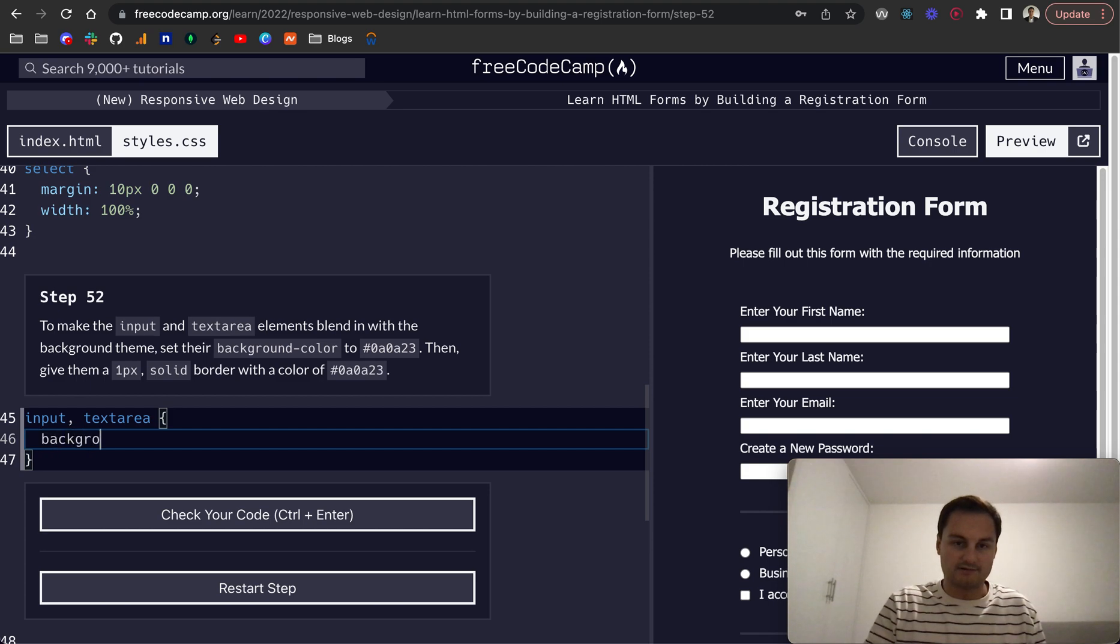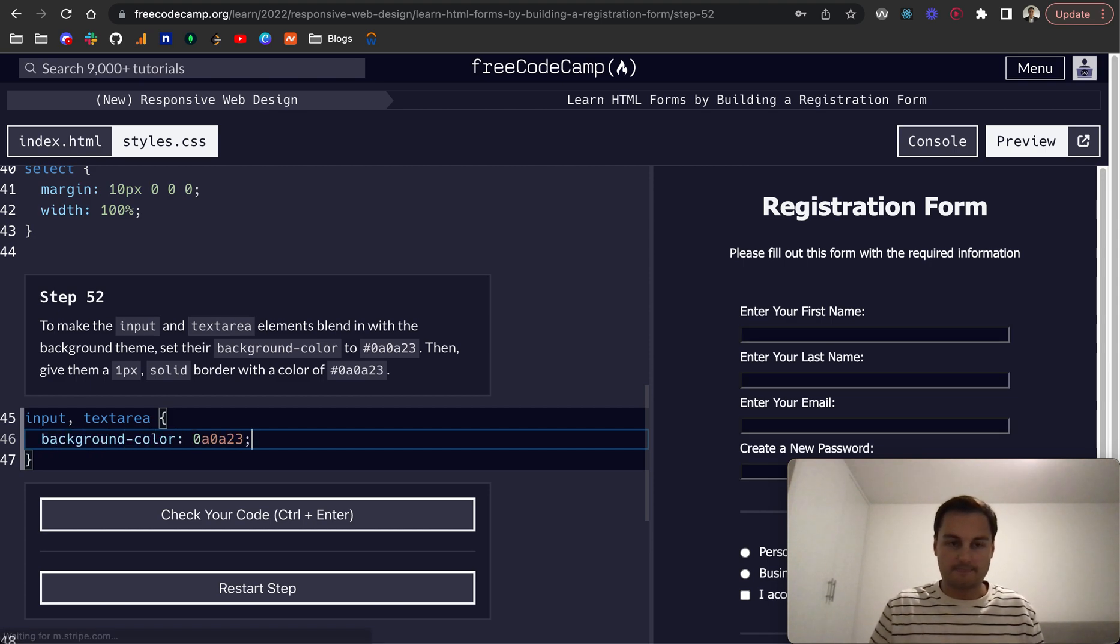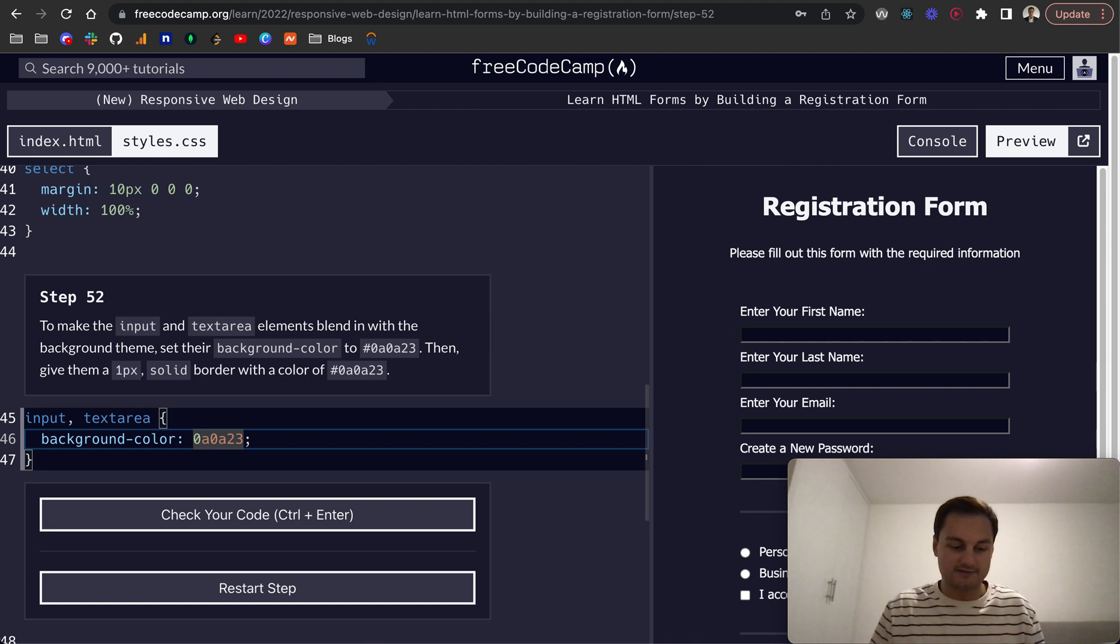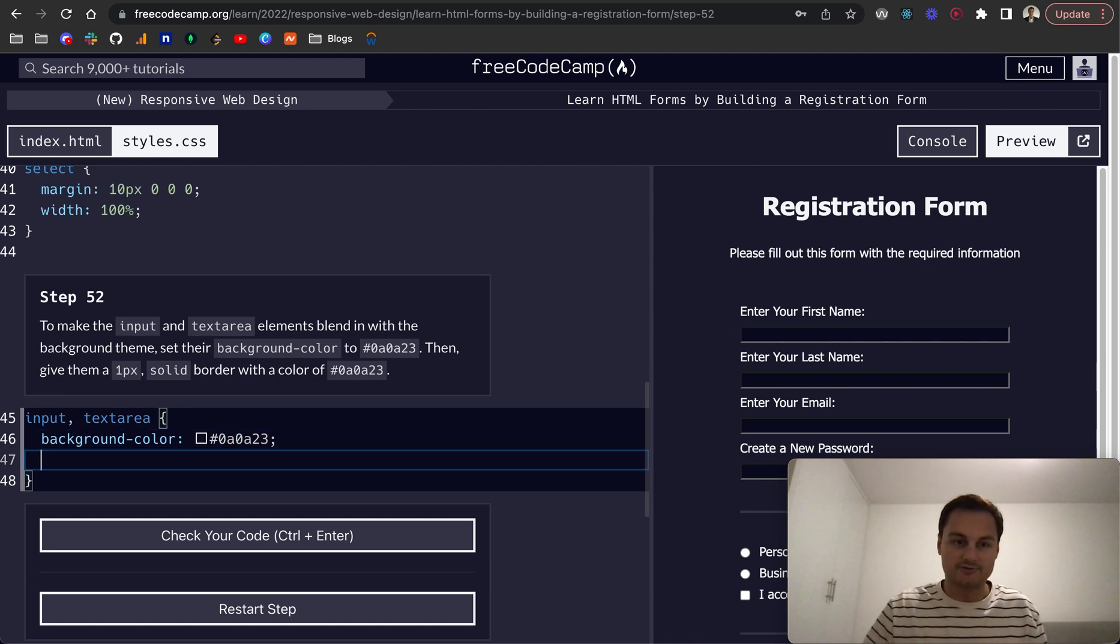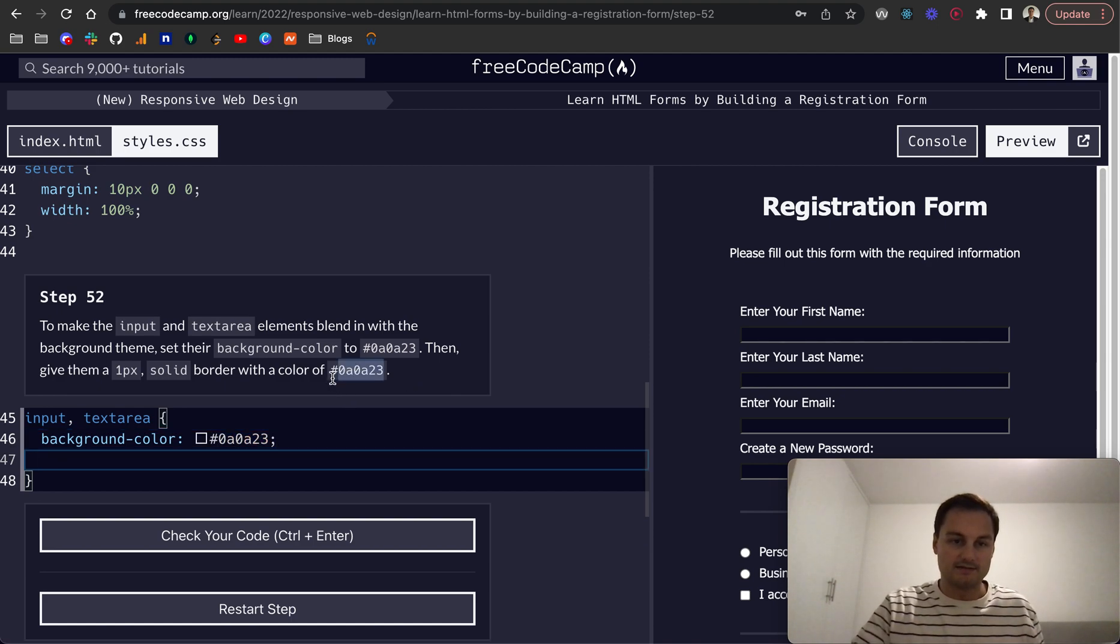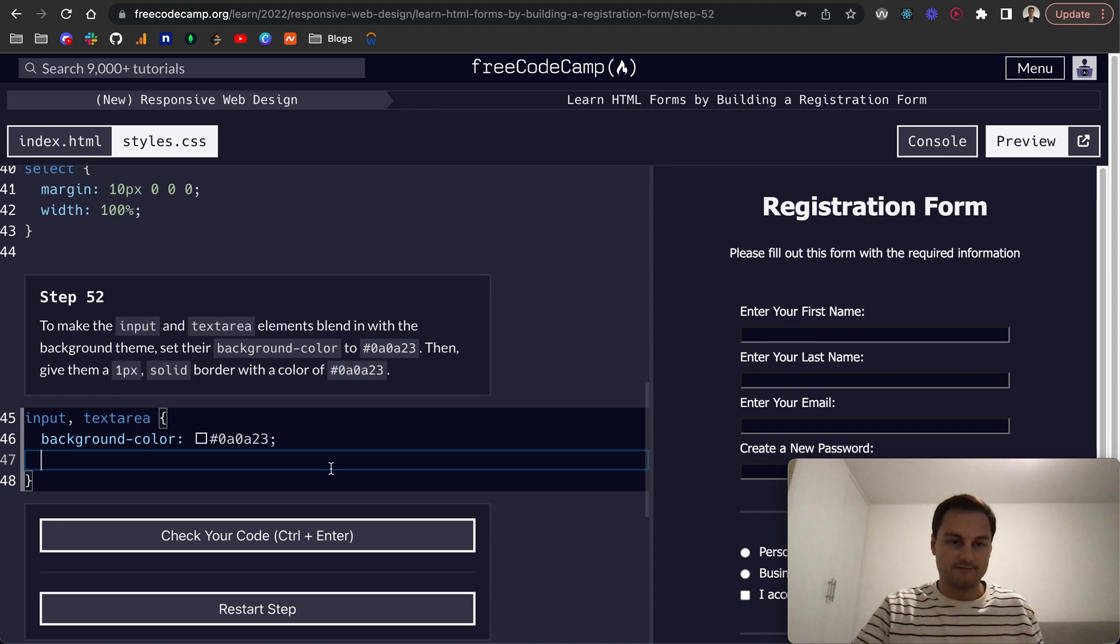That needs to be a hex code, so it should have the hash in front, and we also want to give them a border of one pixel solid.